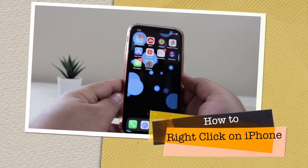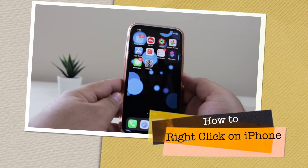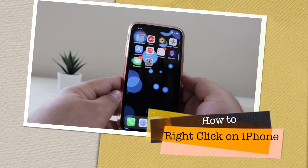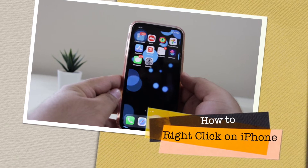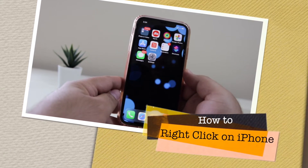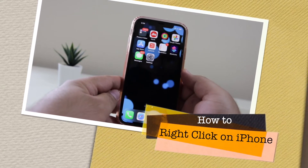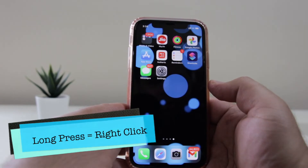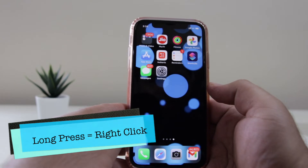In this video I am going to show you how to right-click on your iPhone. Watch this video till the end and let's begin. Long press on your iPhone is equal to the right-click.